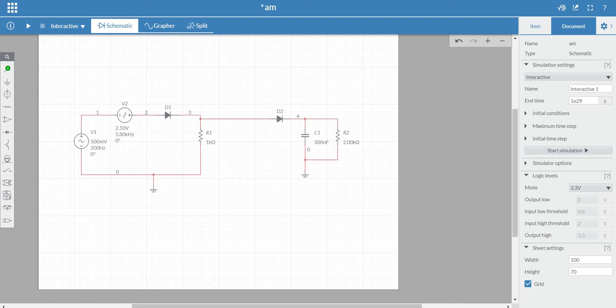Dear students, welcome to yet another online tutorial on Principles of Communication System. This is Anub, course instructor of PCS for fifth semester B session. In previous few sessions we have seen what is a switching modulator, and in the last session we have seen some numerical examples of amplitude modulation, namely standard AM and single tone AM. In this session we will see the Multisim Live simulation of a switching modulator, an envelope detector, and also we will try and visualize the spectrum of a single tone AM using MATLAB online.